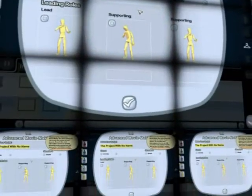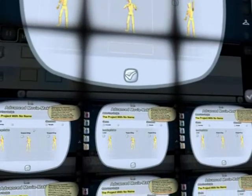Welcome to the Advanced Movie Maker, the powerful yet easy-to-use tool that lets you create your very own movie masterpieces.